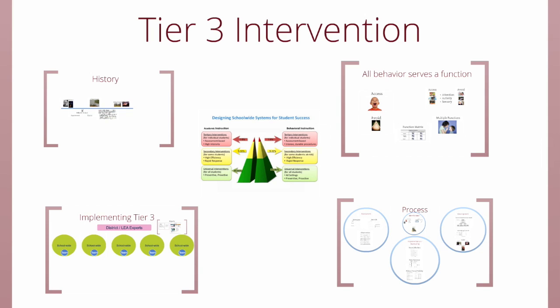We've talked a little about history, about function and what that means, but how do we determine function? And what kind of processes can we use to develop Tier 3 interventions? We're going to do a little introduction to that now.